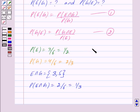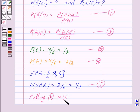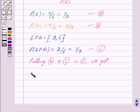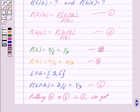We mark probability of E as equation 3, probability of G as equation 4, and probability of E intersection G as equation 5. Putting the values of equations 4 and 5 into equation 1, we get: probability of E given G equals (1 upon 3) divided by (2 upon 3), which equals 1 upon 2.